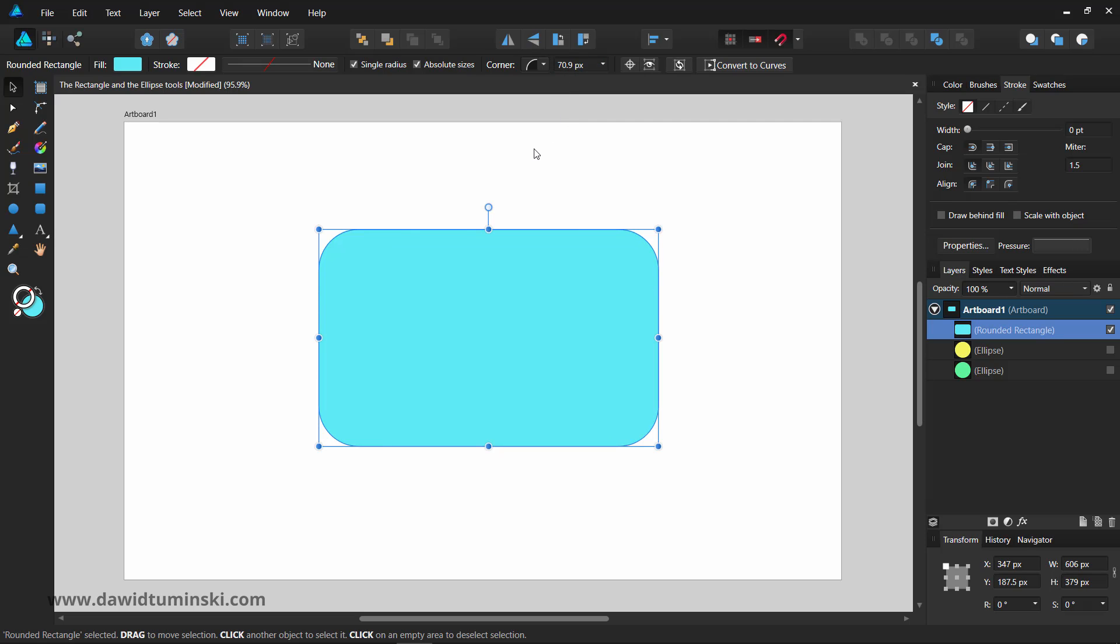Unchecking the single radius option will let you control each corner separately. The context toolbar will allow you to change the style and size of each corner individually.